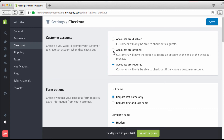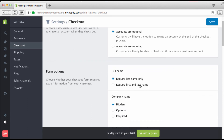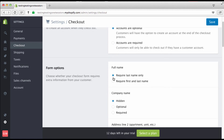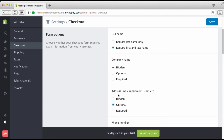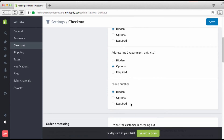You can also have accounts disabled if you want the process to require as little information as possible, or required — but I don't suggest that because people have a short attention span online. For name fields, first and last name is good. Company name I like to keep hidden. Address I keep optional. Phone number I say keep hidden — people see all these required fields and they're out. But it's all up to you.